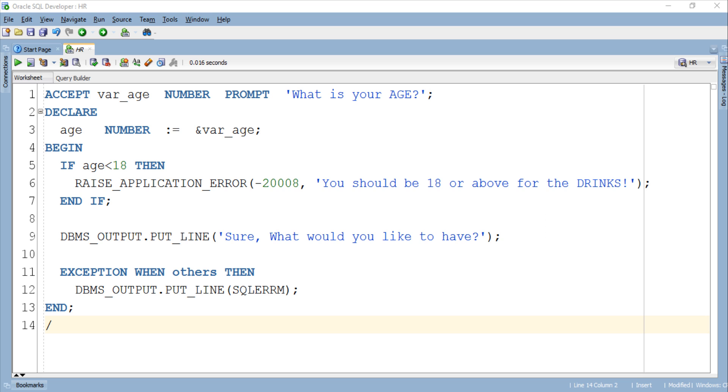This string will get printed only if the age of the user, i.e. the input value, is 18 or above. For the sake of simplicity I just have only one statement here. But if your code requires it then you can write any number of executable statements. But for the demonstration purpose I think this will work.